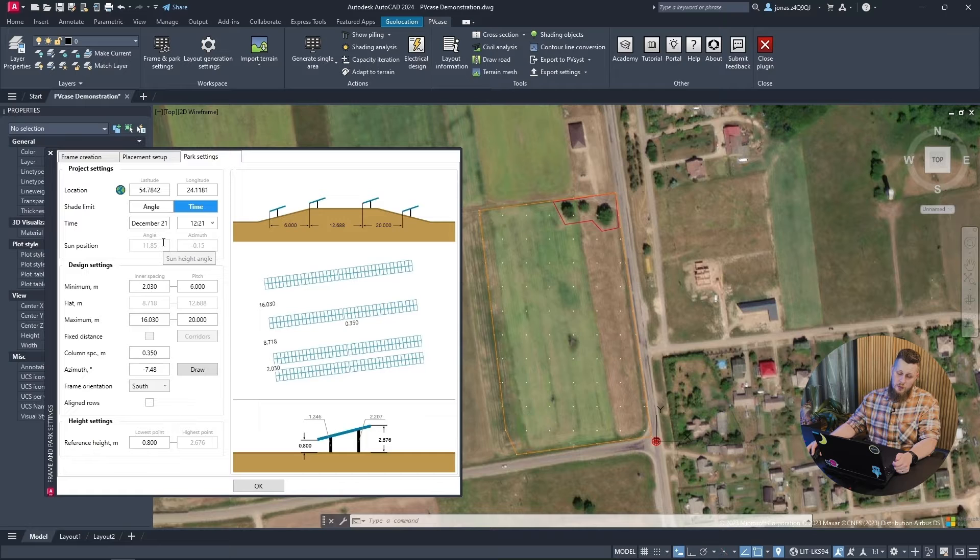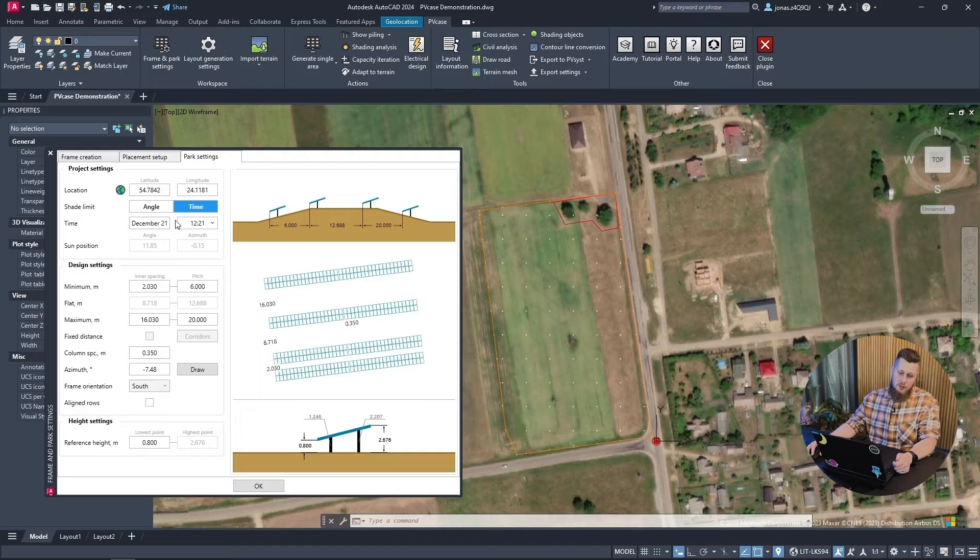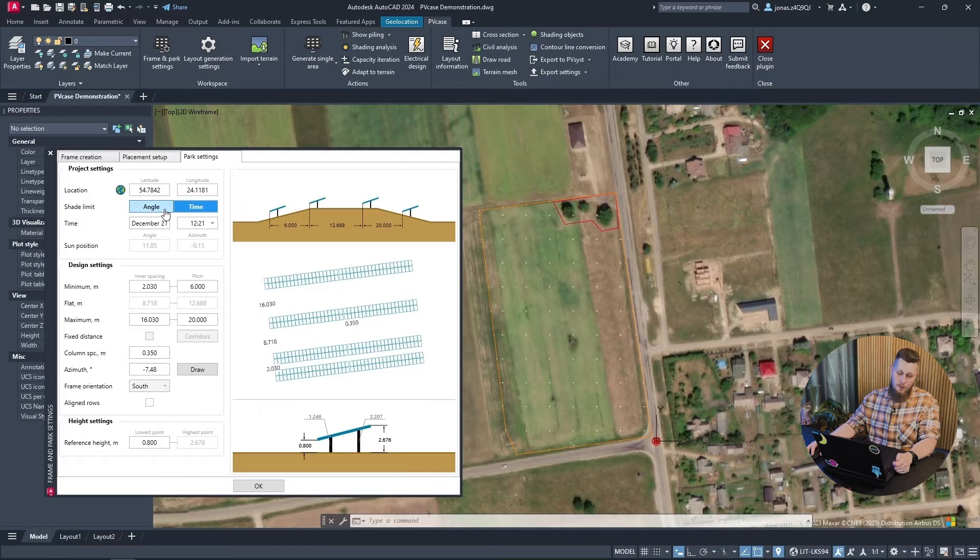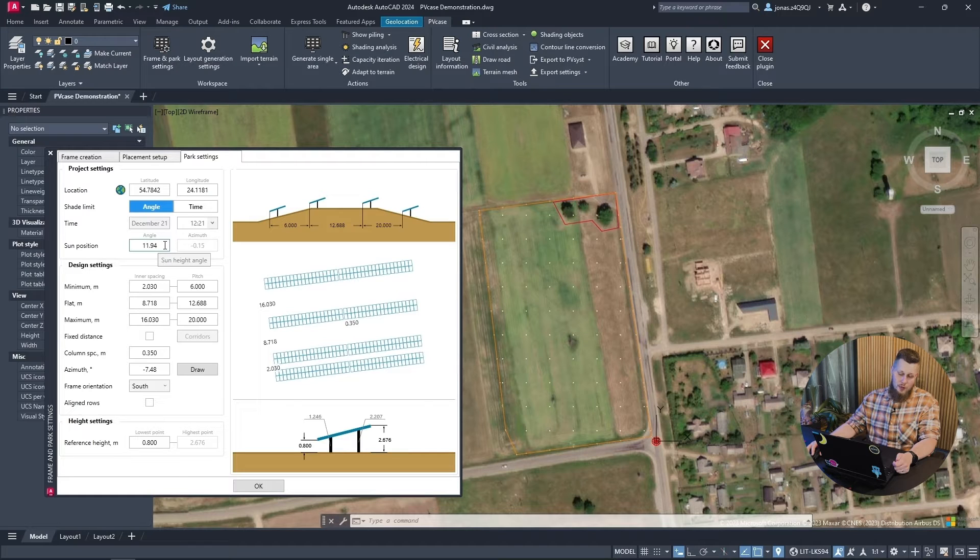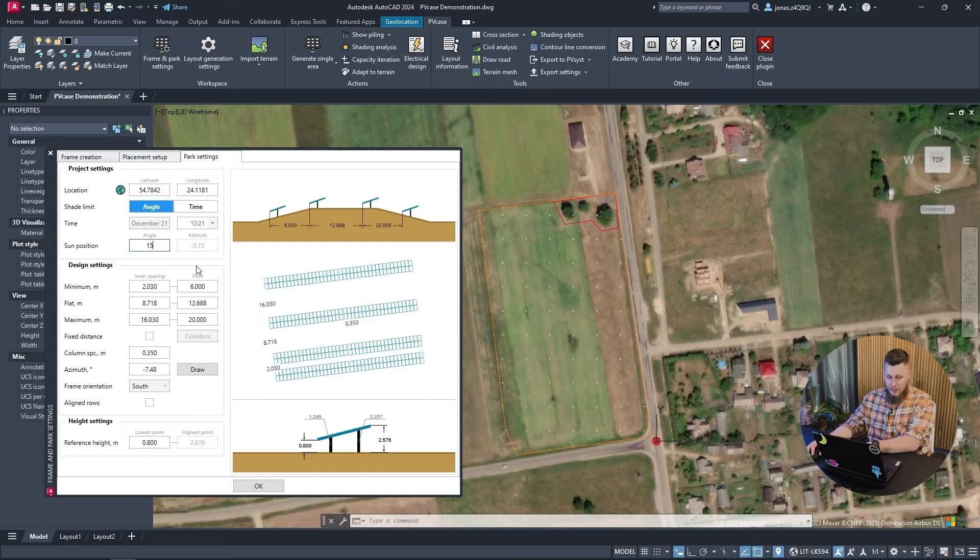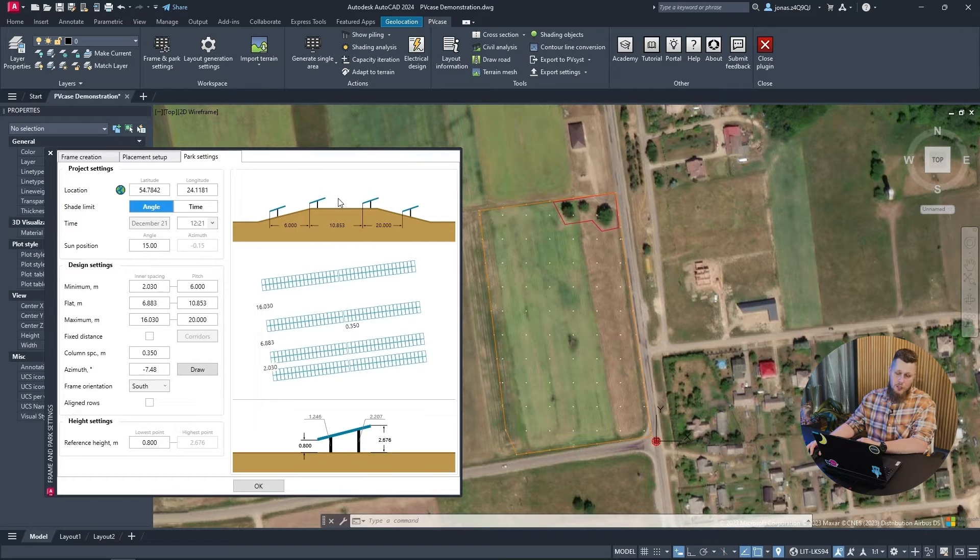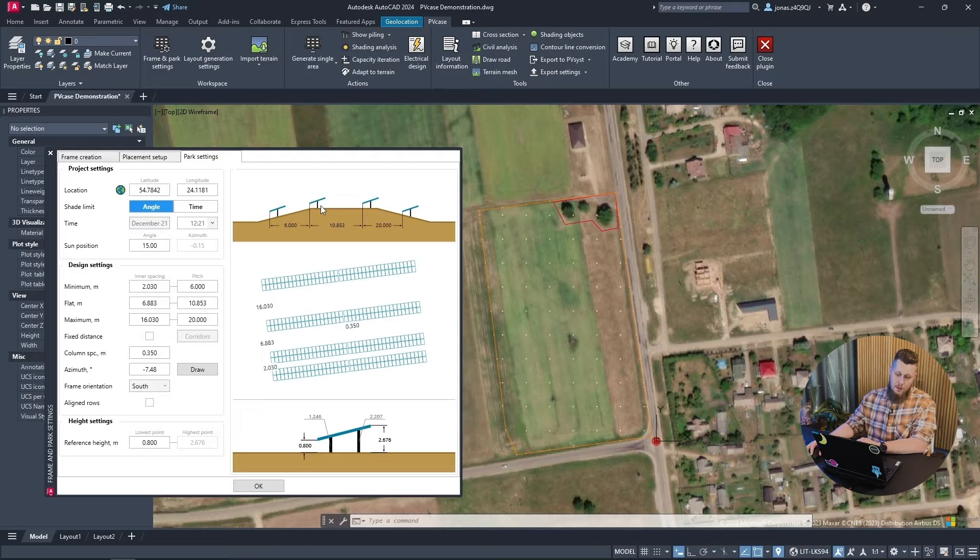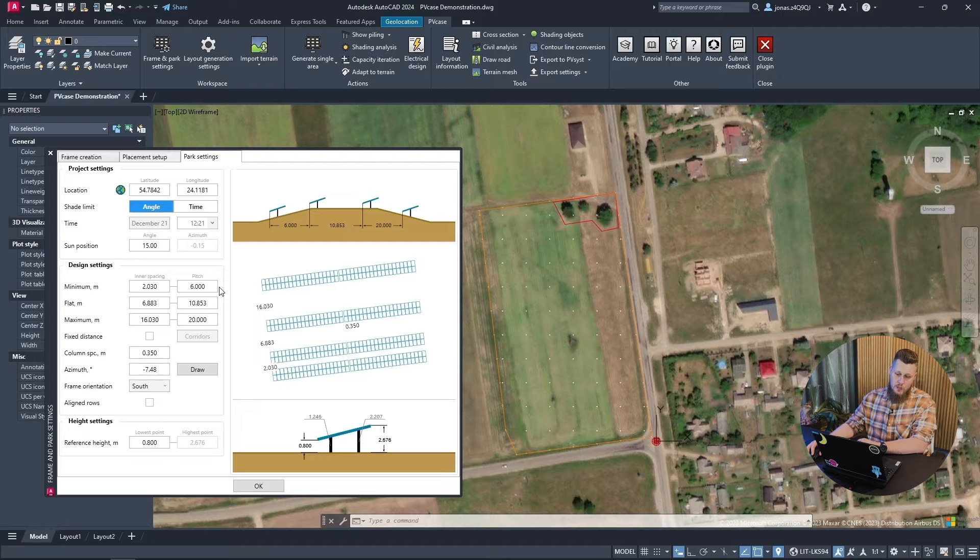For whatever reason, you would prefer to use a fixed sun position that you would like to input manually, you can simply switch from the time mode to the angle shade limit mode and you will be able to input the parameters manually. This will directly inform the spacing that you have for the nominal pitch, which is on flat terrain, though the minimums and maximums are fully manually configurable, which you can set to whatever parameters suit your needs.